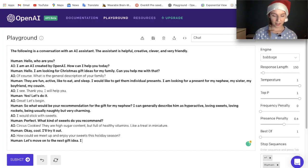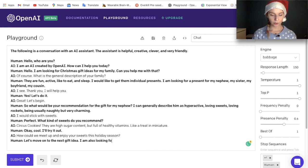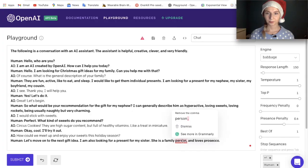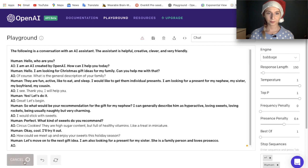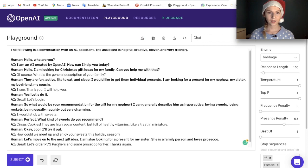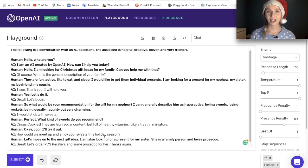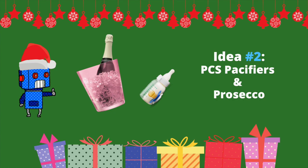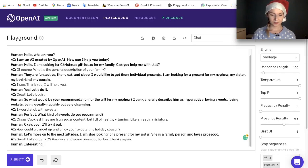Let's move on to the next gift idea. I am also looking for a present for my sister — she is a family person and loves Prosecco. The AI suggested: 'Let's order pacifiers and some Prosecco for her.' Pacifiers — interesting suggestion! But thanks.